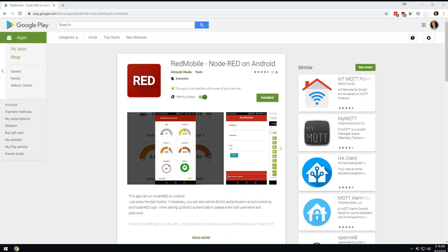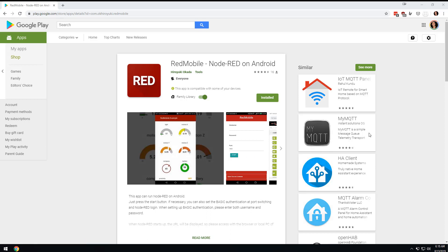Hey everybody, about a week ago I posted a video about this app and how to run Node-RED on Android. Overall it got a really positive response, but there was this common thread throughout the comments where people were like, why don't you do it for free? There are instructions on how to do this for free.